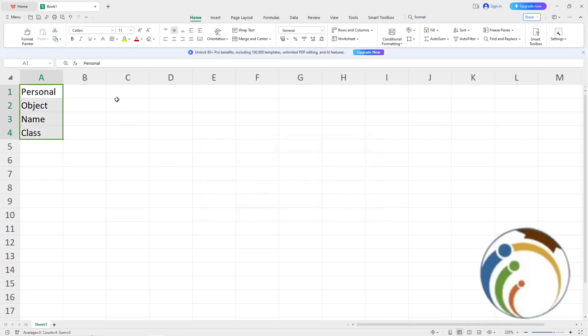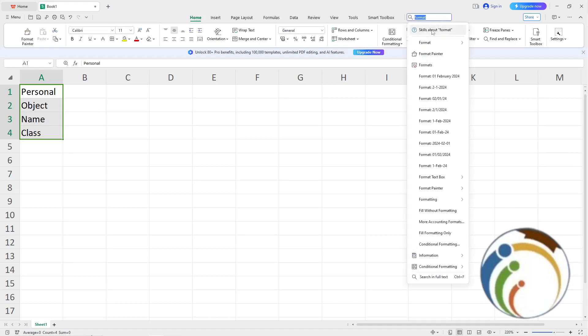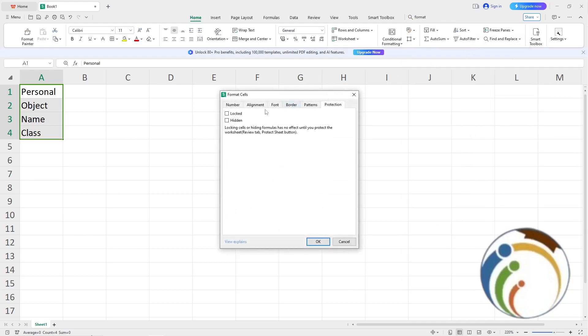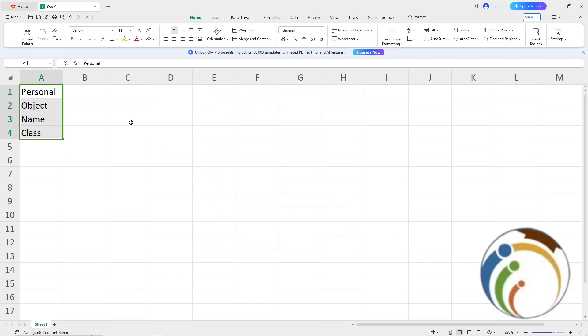After you've selected all the formula cells, go to Format again and click on Format Cells. Once you're in the Format Cells dialog, click on Hidden and then click OK.